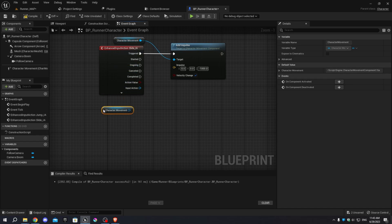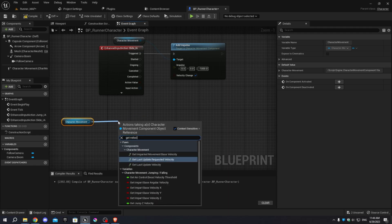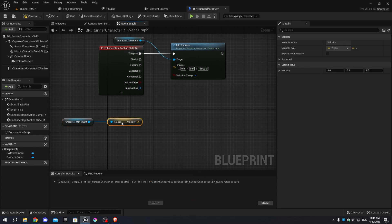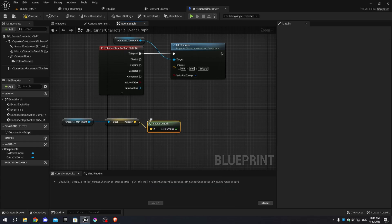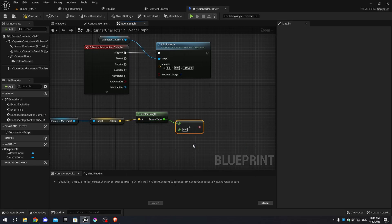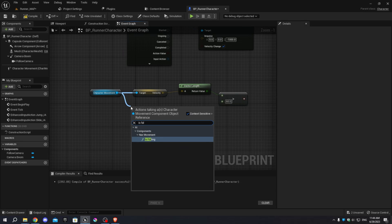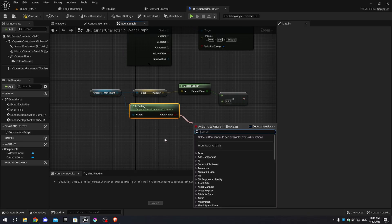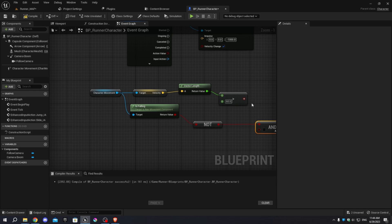Exit the game. Open the Character Blueprint and duplicate the Character Movement node in the Event Graph. Add Get Velocity and Vector Length nodes. Add a Greater Than node and change the value to 60. From the Character Movement, add an Is Falling node. Add a Not Boolean node from the return value of Is Falling. From the second pin of the Not Boolean, add an AND Boolean node. Hold Control and drag the first pin to the second one, connecting the return value of Greater Than to the AND Boolean.